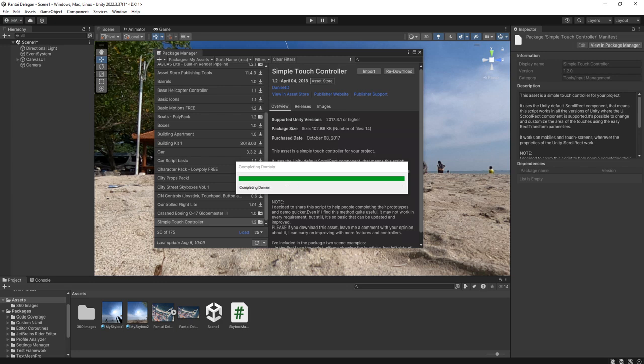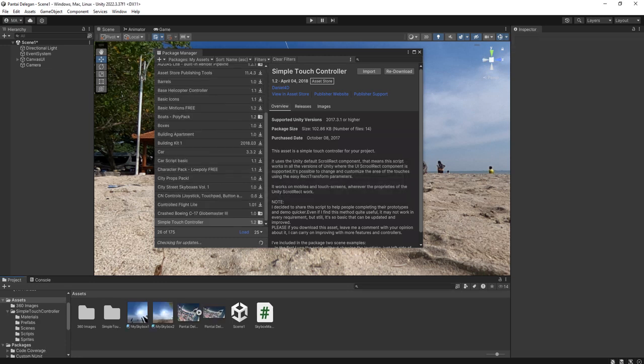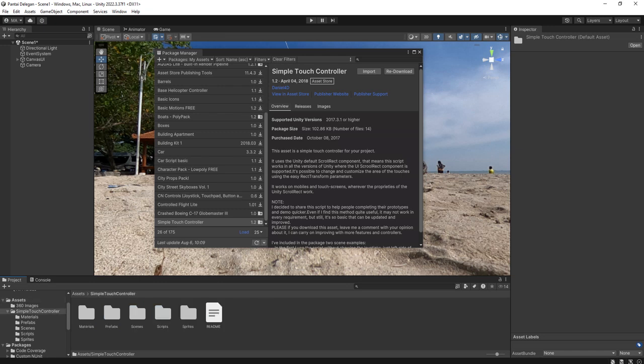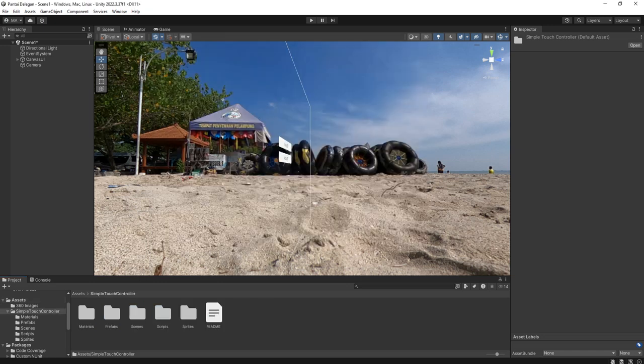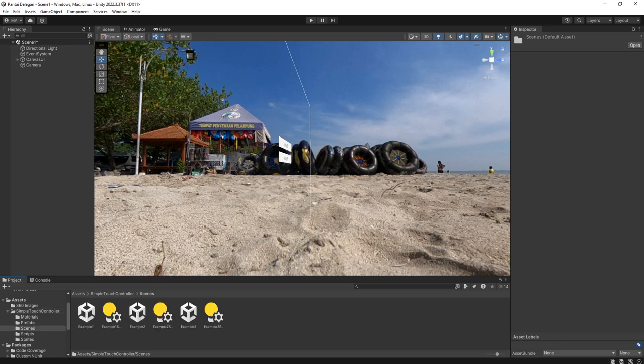Wait for a moment. Okay, now we have this folder here, Simple Touch Controller. Inside it we have a Scenes folder with some example scenes: one, two, and three.